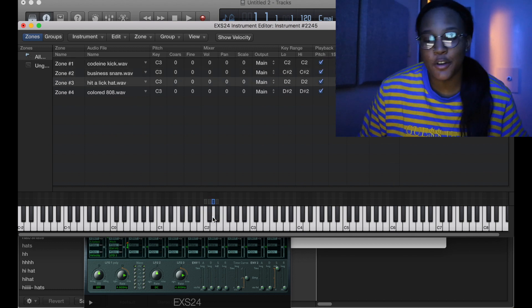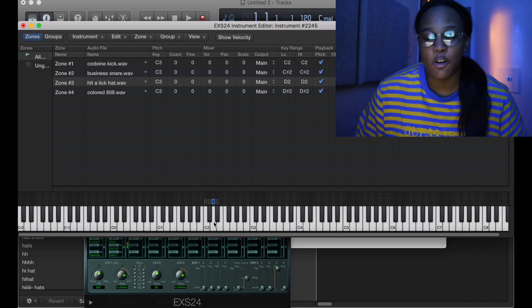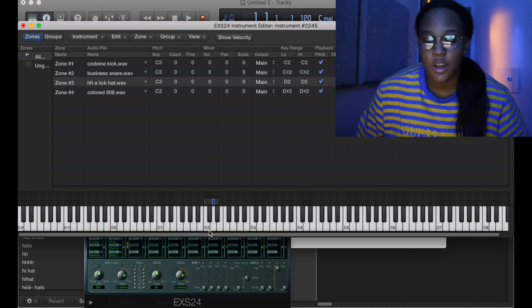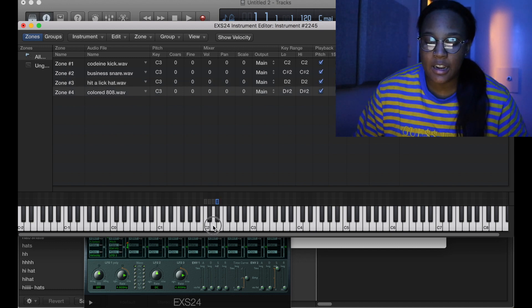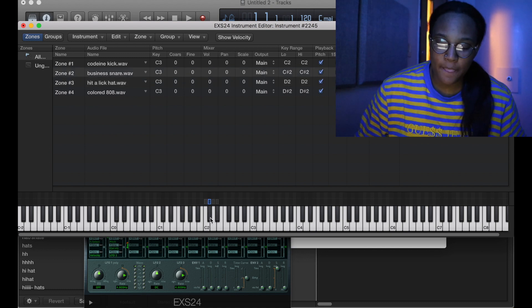Yeah, you could do all of that. I don't have my MIDI on me so I'm just clicking. However you say it.